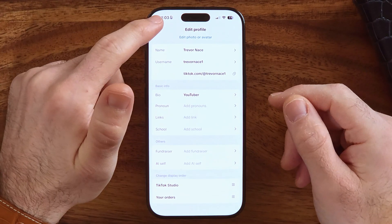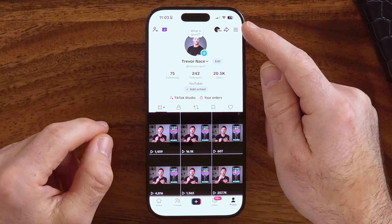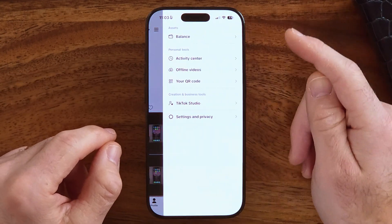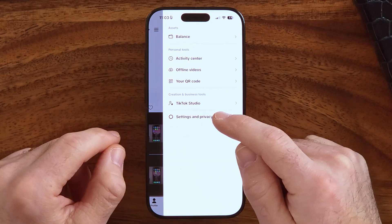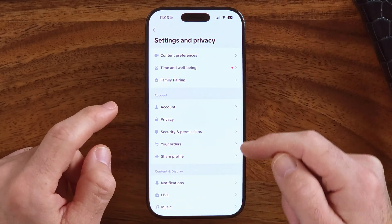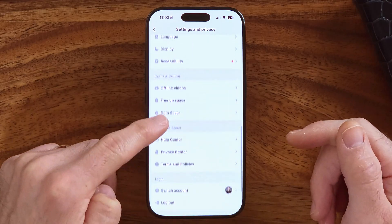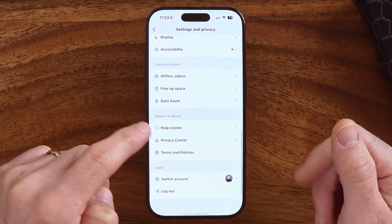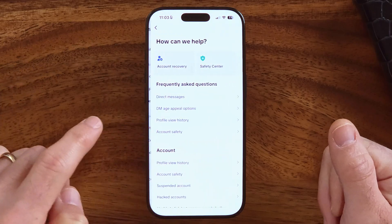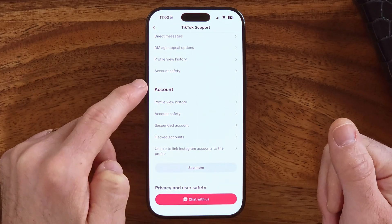To do that workaround we need to go back, then tap on those three lines at the top right and then Settings and Privacy. You won't be able to change it in here, but if we scroll down to the very bottom you can get to it through the Help Center. Tap on Help Center and scroll down.